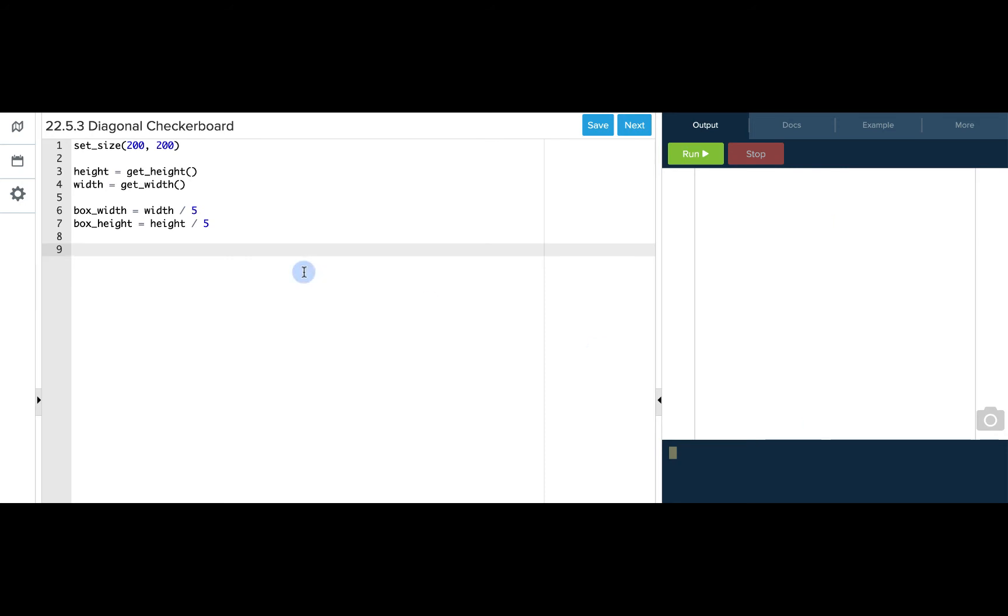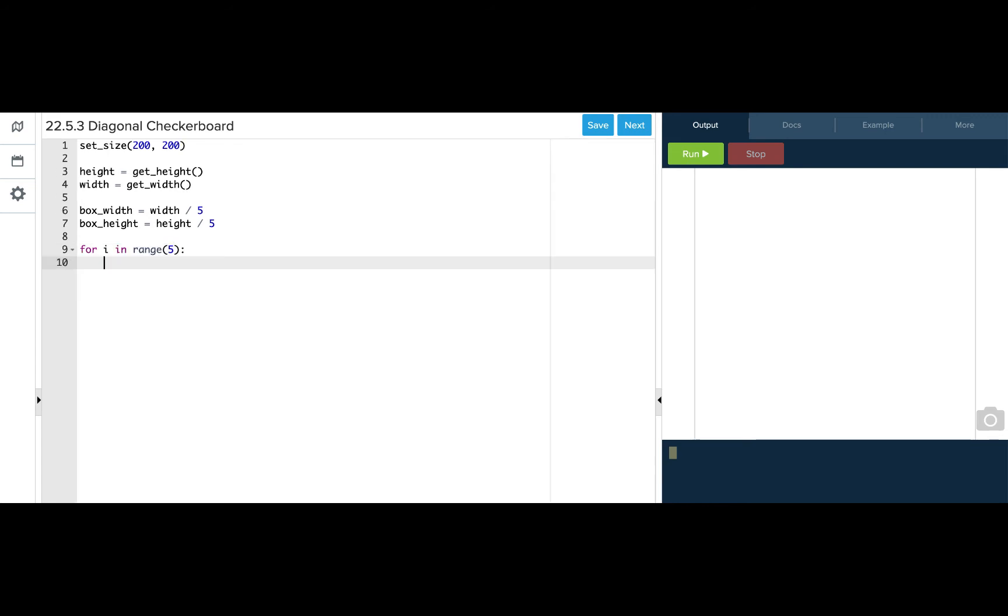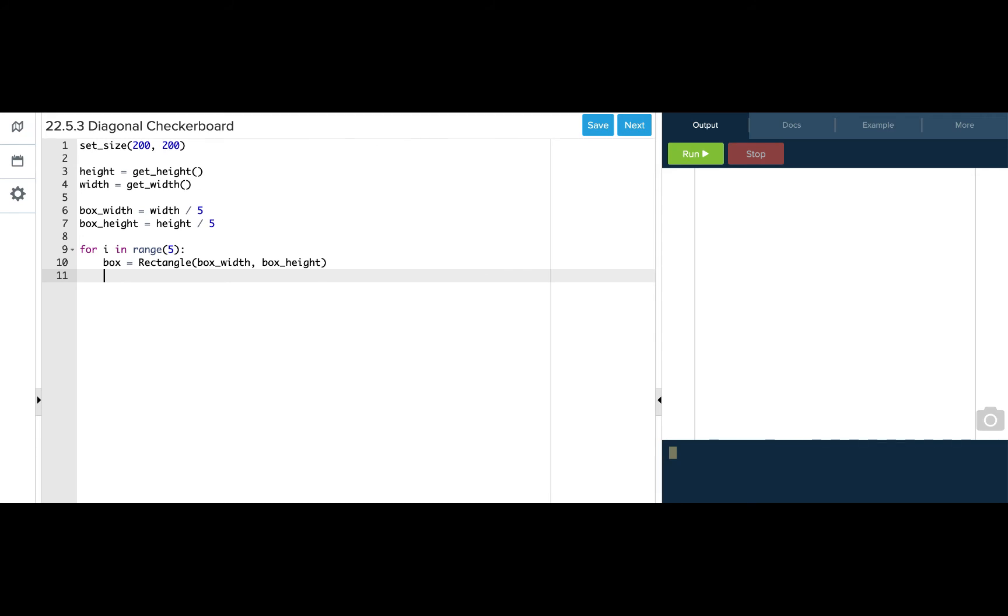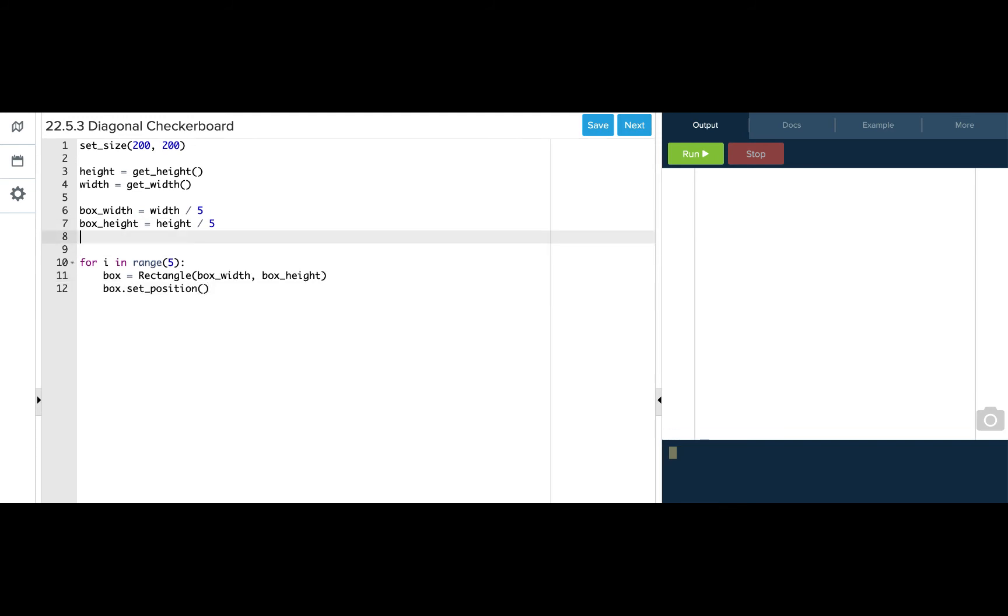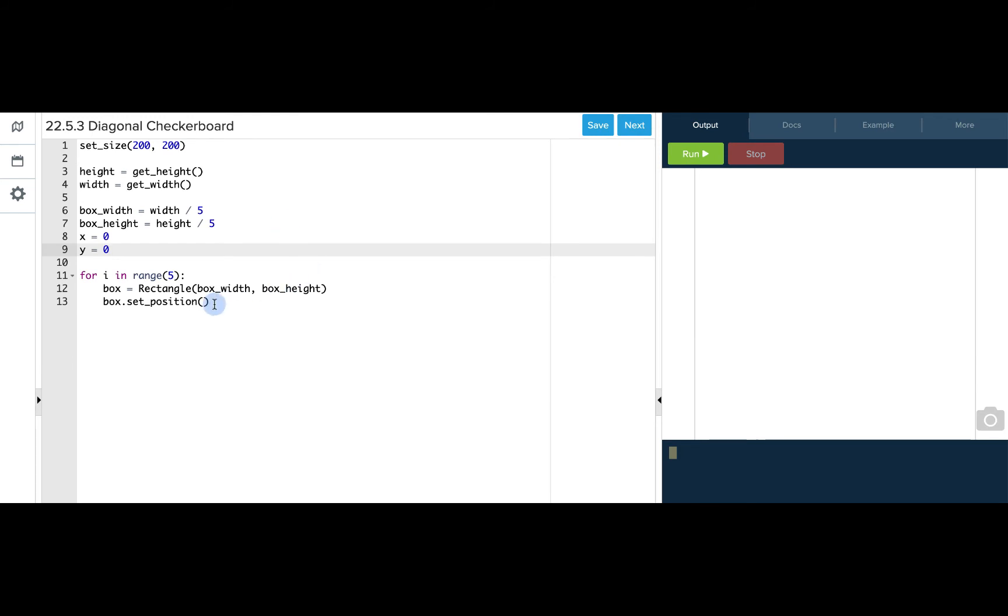So let's implement our for loop and we know we want five boxes to be drawn. So we'll start by saying box equals rectangle and use the width and the height to size our box. Now let's set the position and we want to use an x coordinate which is going to start at 0 and a y coordinate which is going to start at 0. So let's use those to start and just add our box and see what happens.